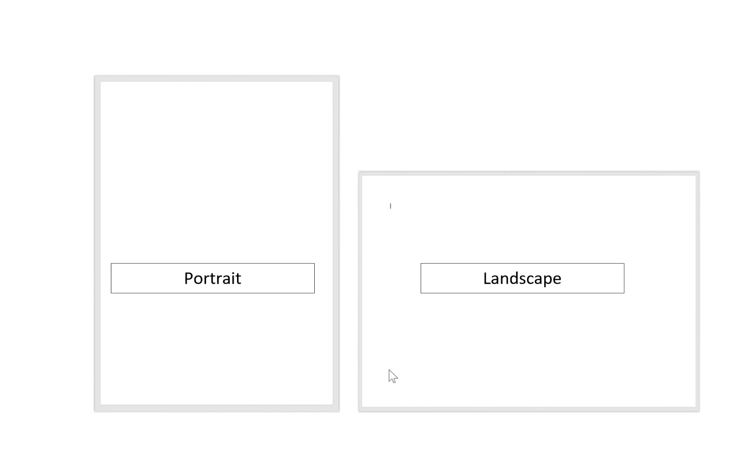Usually the default in Impress is to have landscape slides, but there are lots of reasons why you might want to change that to portrait.